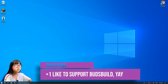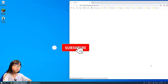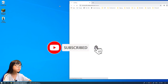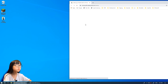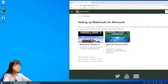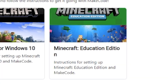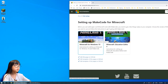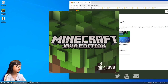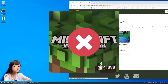When you open that link you will go to this page — just wait for it to load. It should say 'Setting up MakeCode for Minecraft.' MakeCode will only work for Windows 10 or Education Edition. If you have either of those two it'll work, but for Java and other editions it will not work.